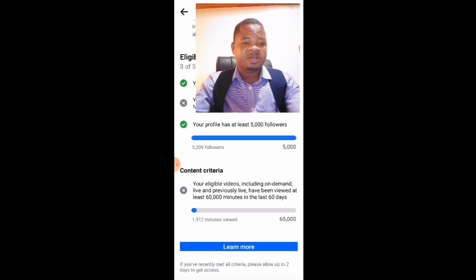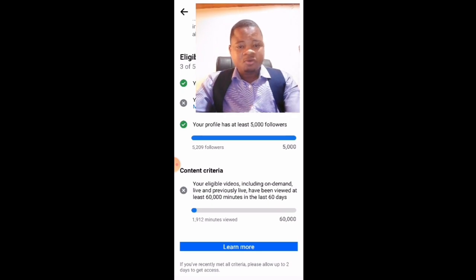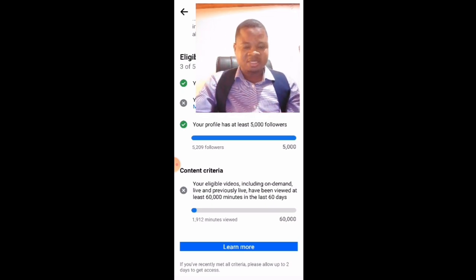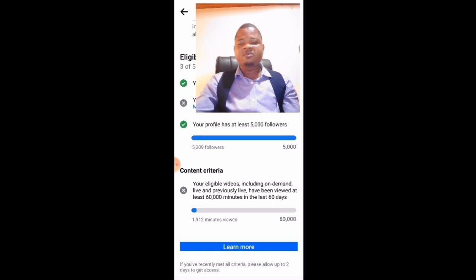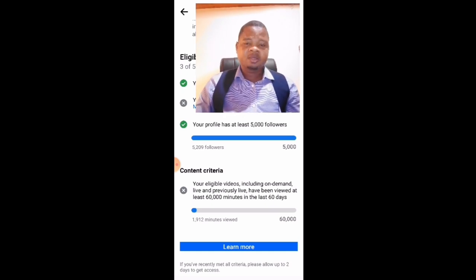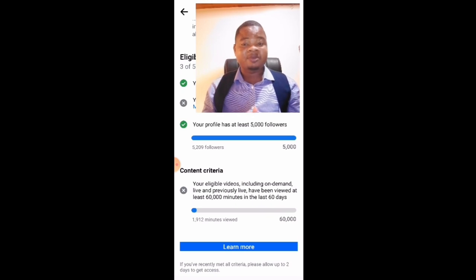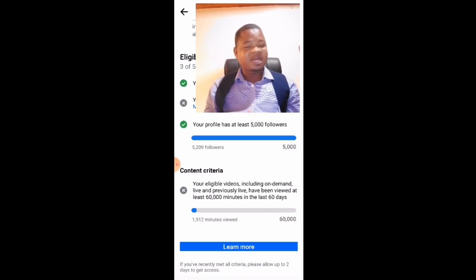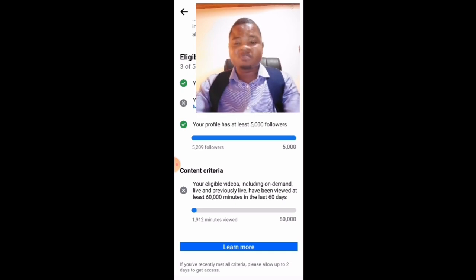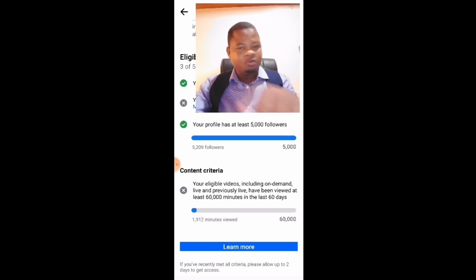Now we get to the most important and most difficult part of qualifying for monetization — the content criteria. Your eligible videos, including on-demand, live, and previously live, must have been viewed at least 60,000 minutes in the last 60 days. Even if you have a million followers and you don't meet this requirement, you cannot monetize. This is the most difficult part.